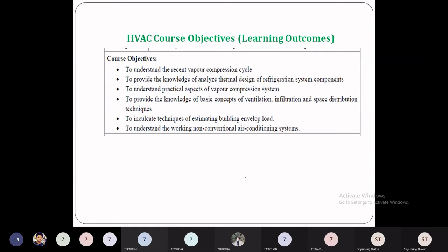Third, to understand the practical aspects of the vapor compression cycle — capacity control and important concepts like hunting of the expansion valve. Fourth, to provide knowledge of basic concepts of ventilation, infiltration, and air distribution techniques. By Unit 4, you will be aware of ventilation and infiltration.